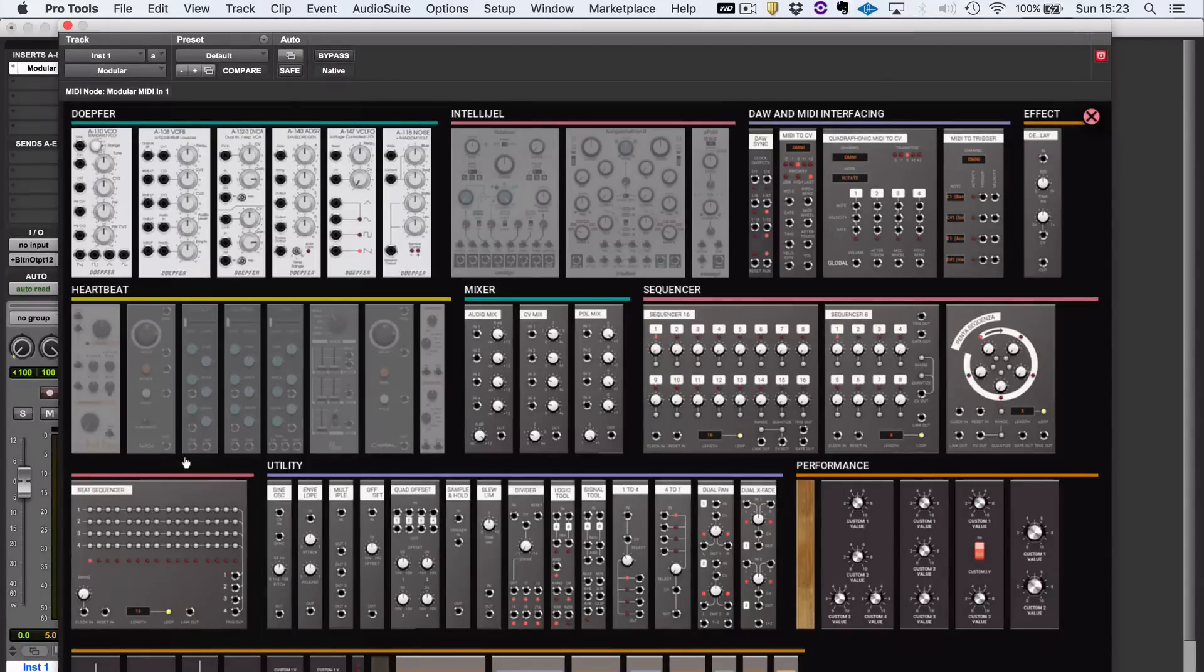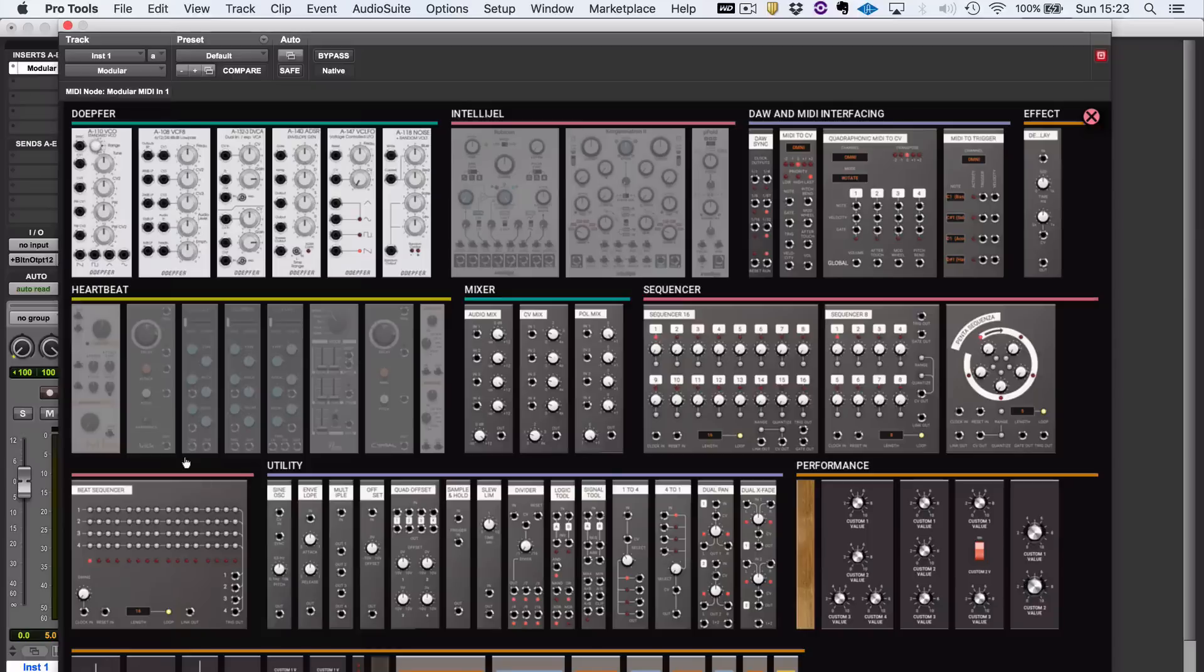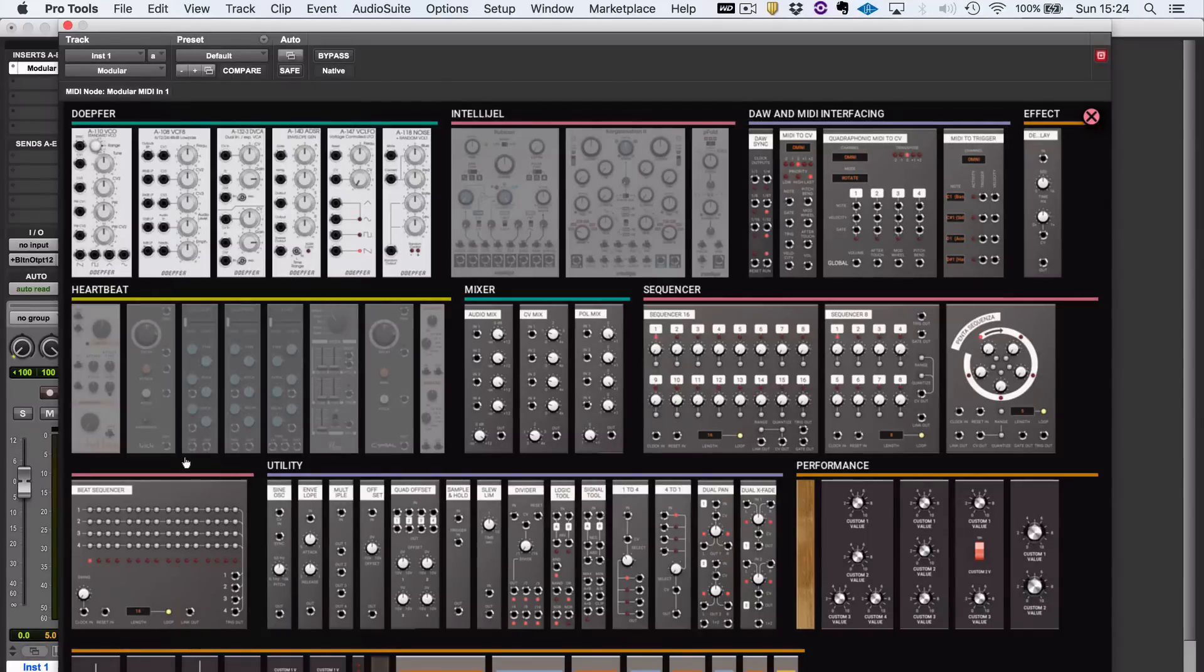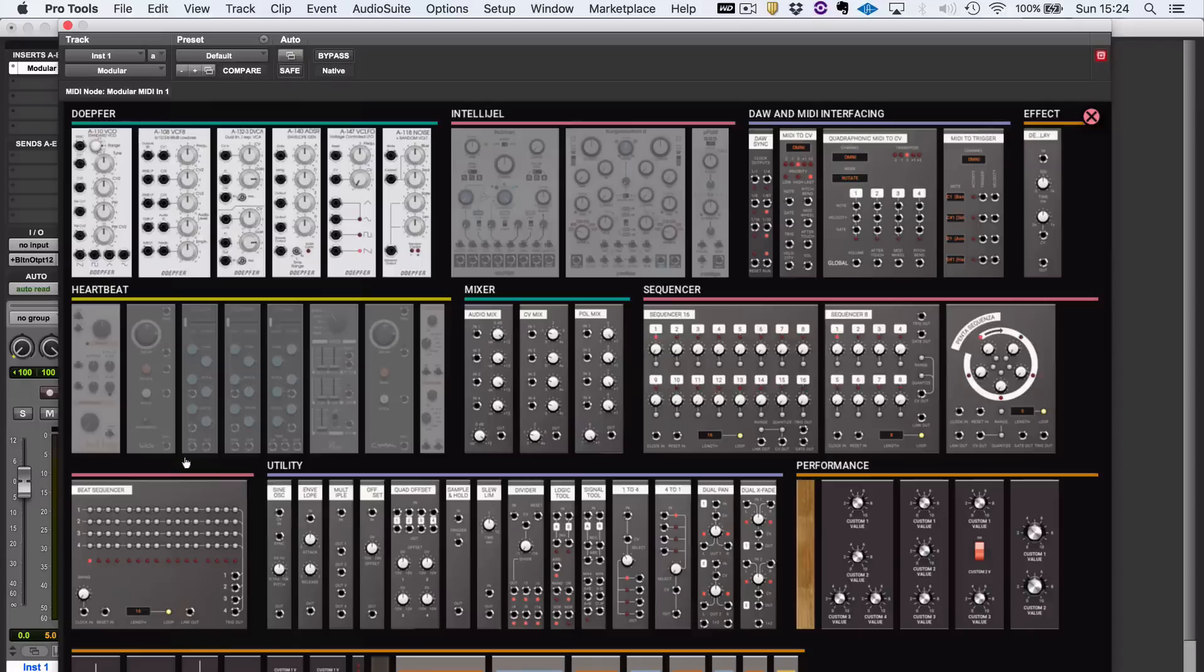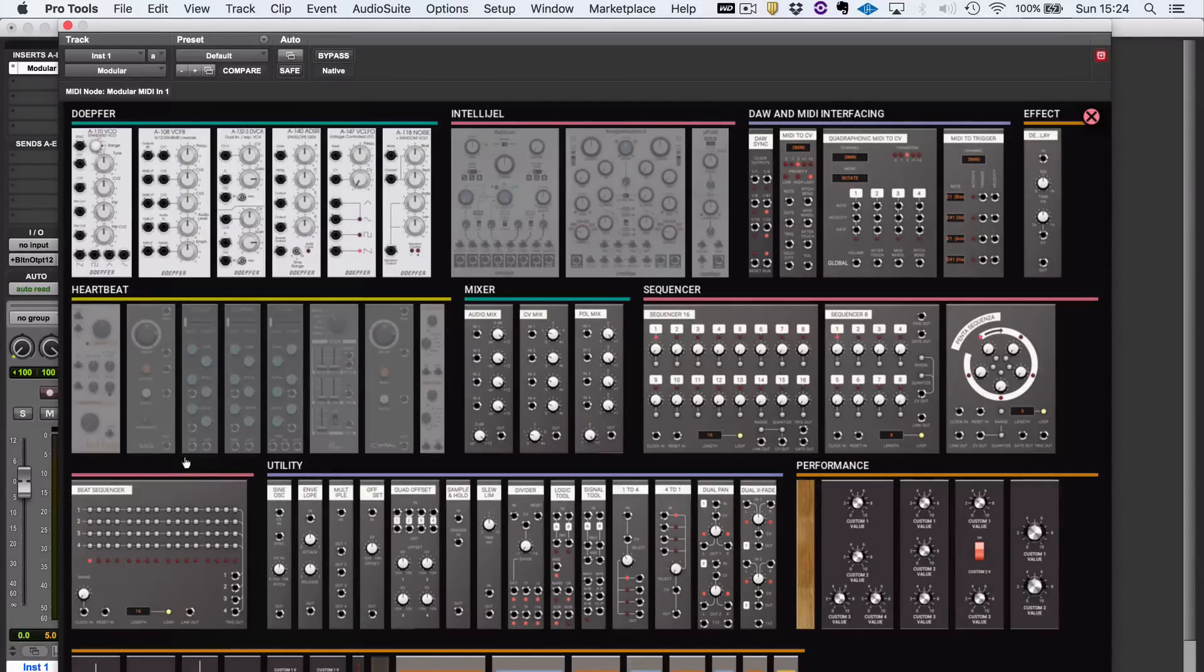For example, mixers, sequencers, and some good utility modules. But also, importantly, the modules you need to get it to speak to your DAW with a sync module and your MIDI controller keyboard with a MIDI-to-CV module.